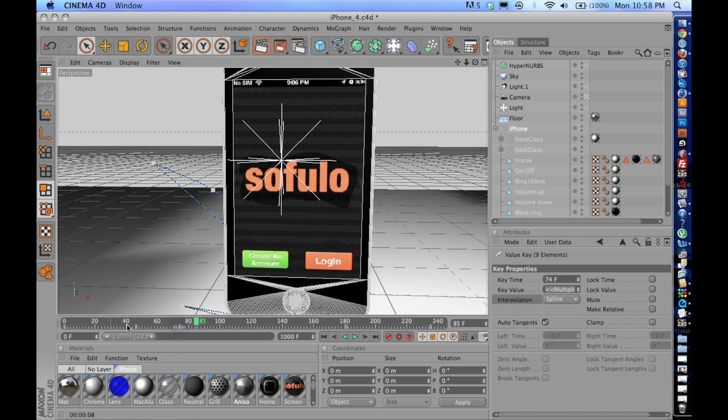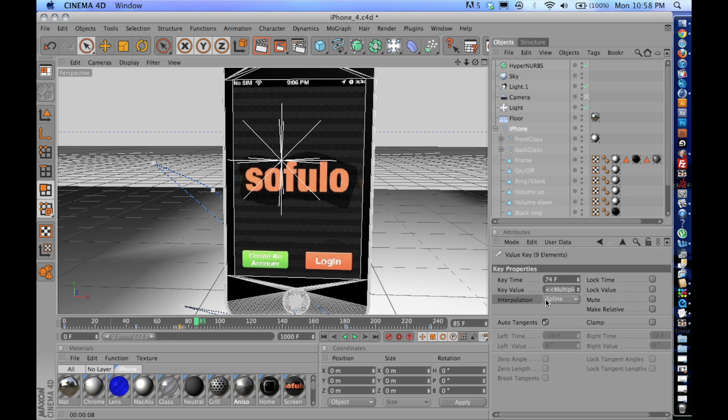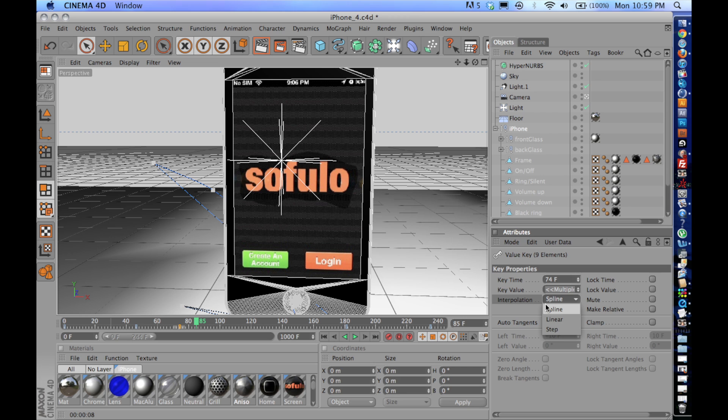So if you click on any of your keyframes, I'm going to click on this one right here, you'll notice that the interpolation is set to spline. And what spline interpolation does is it creates automatic tangents that make for a smooth transition between your two animated values.